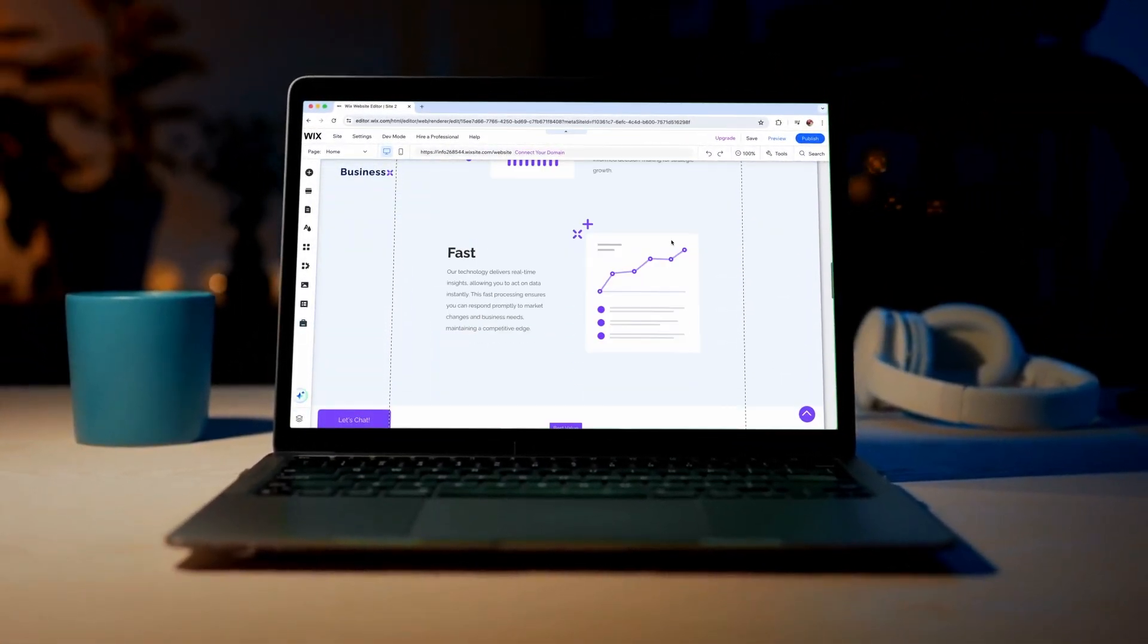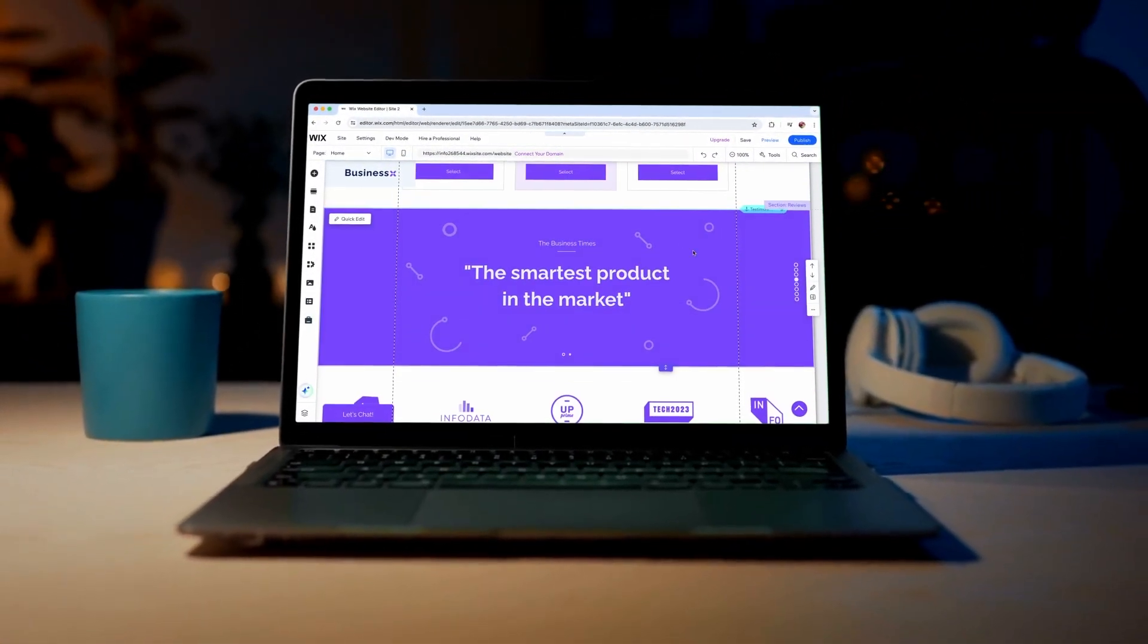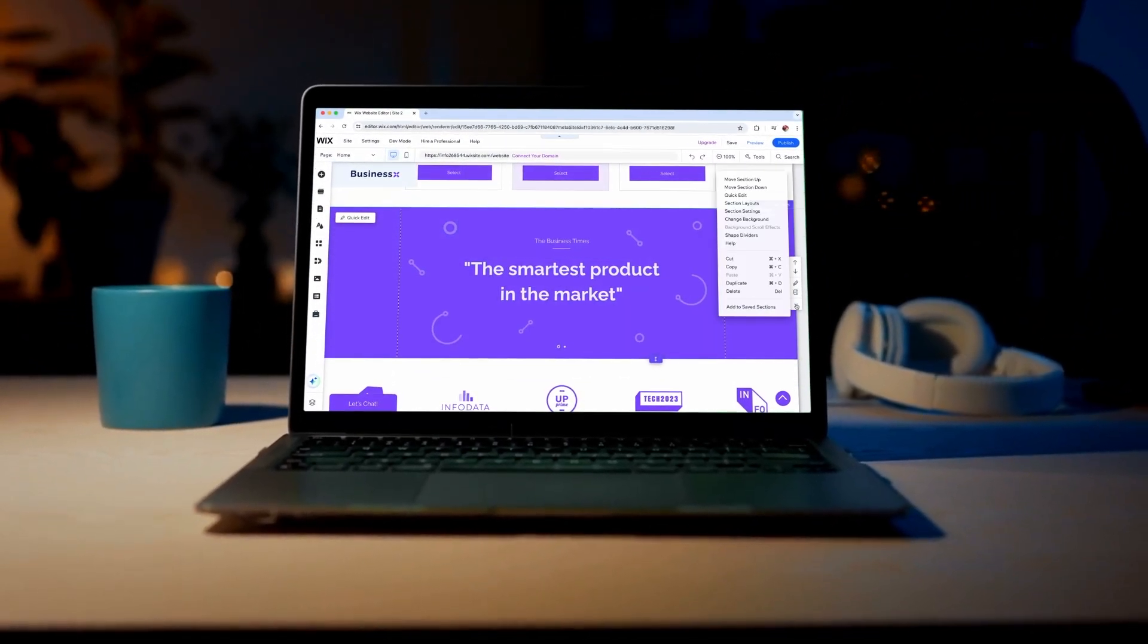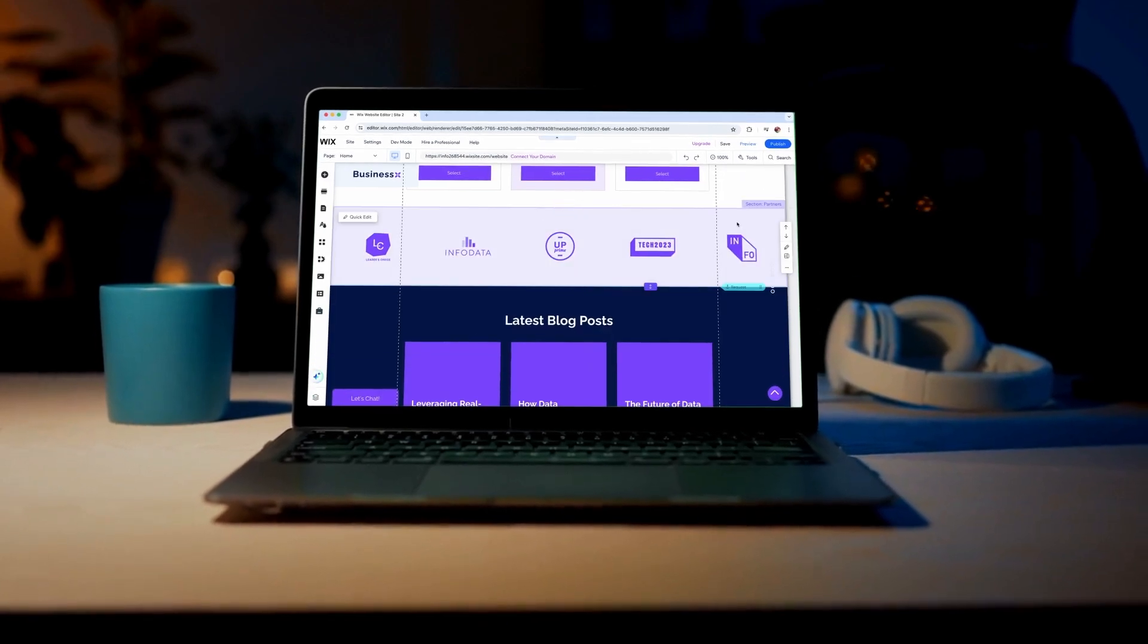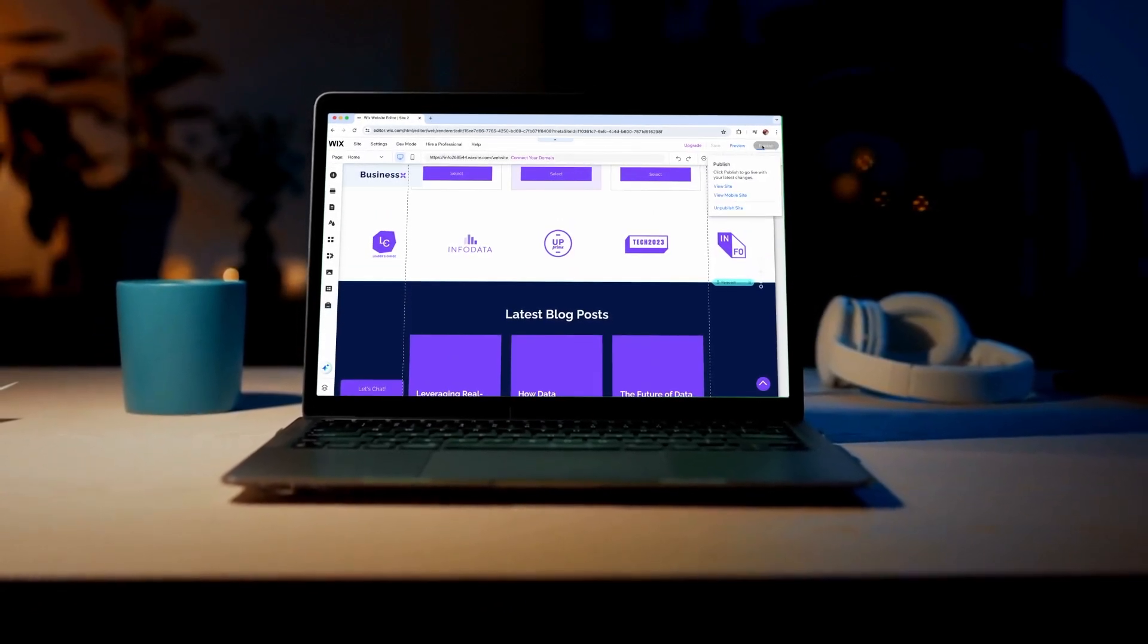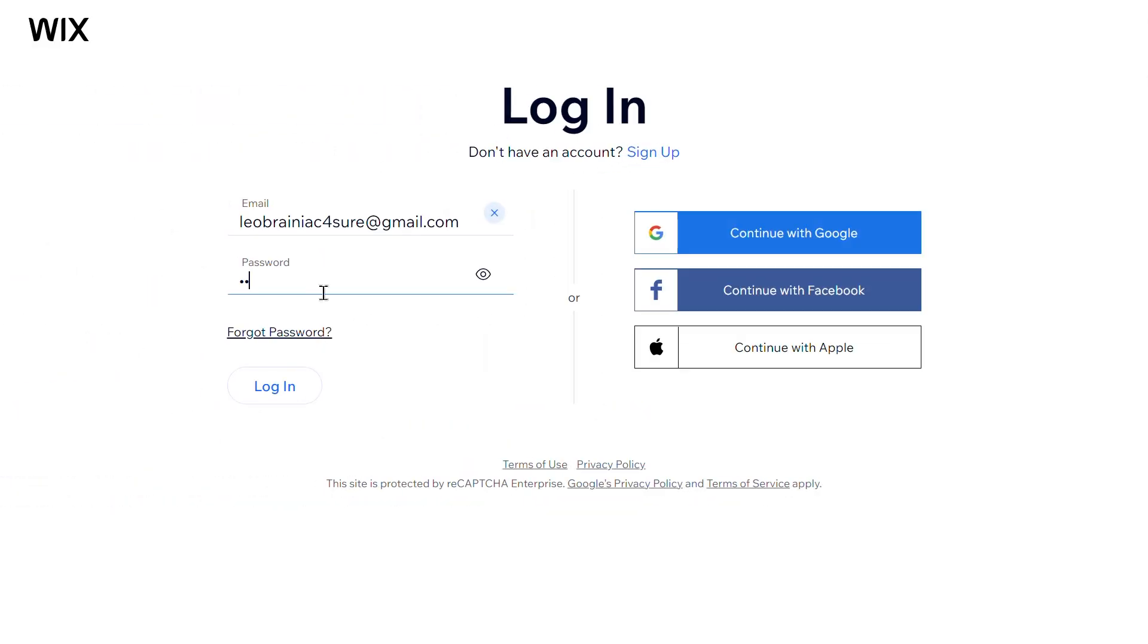Welcome to our tutorial on how to delete a section on Wix. If you need to remove an unwanted section from your Wix website, we're here to help. This will keep your site clean and focused on the content that matters most.